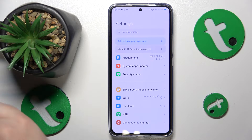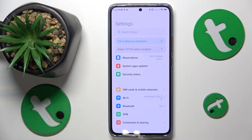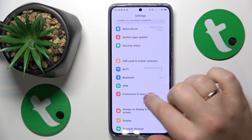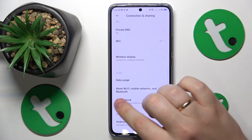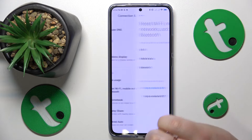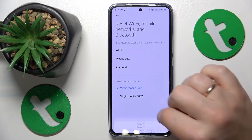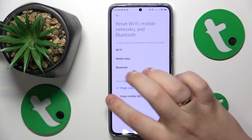The final advice is to try resetting all network settings and preferences. On this phone, go into the Connection and Sharing category of Settings, select Reset Wi-Fi, Mobile Networks and Bluetooth, then tap Reset Settings and tap OK.